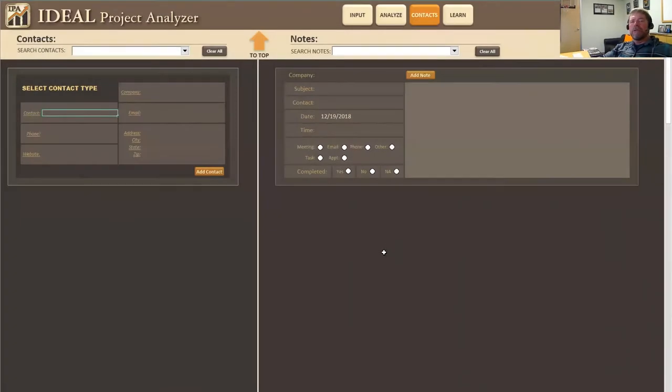Hi everybody, this is Joe and Sean King with Revival Brothers. We are here today to show you how to use the contact sheet within IPA.